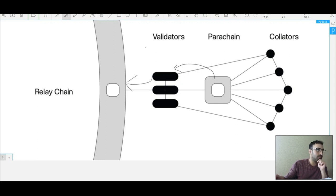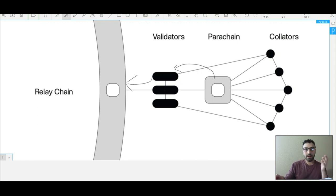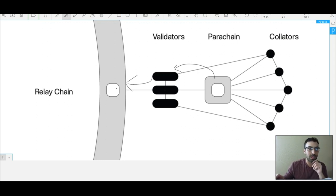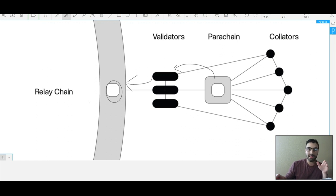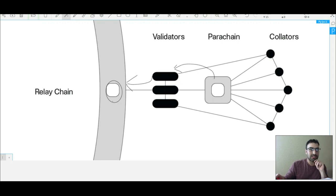Here's the catch though: not everyone can just get on here and have a parachain. There are a limited amount of these slots—these parachain slots. There's a limited amount of them, right now there's about a hundred. And how do you get it? If you're a developer and you wanted one of these slots, how would you get that slot?